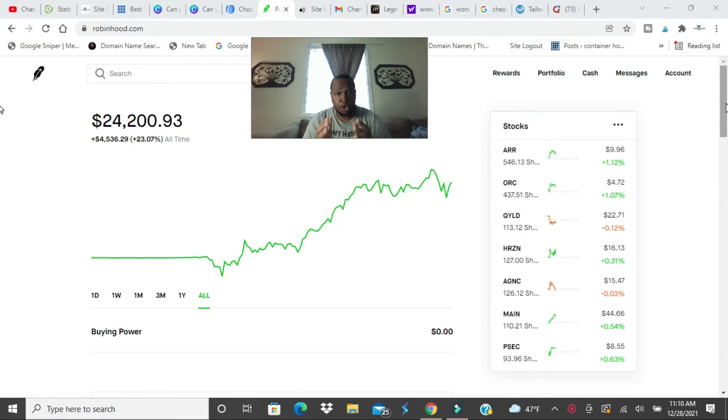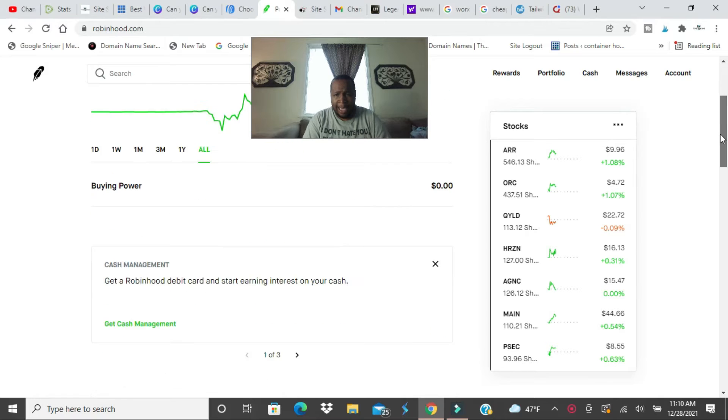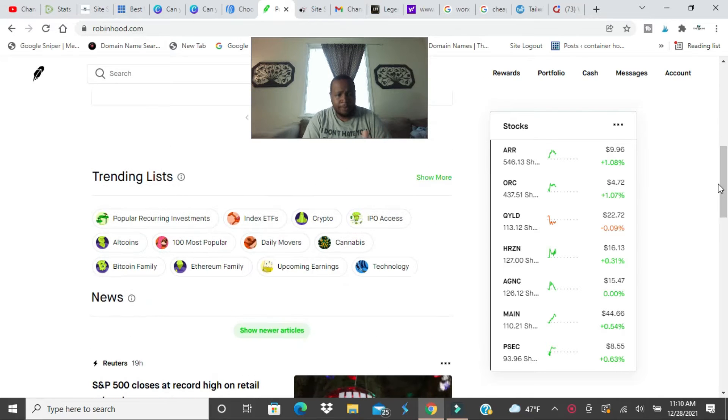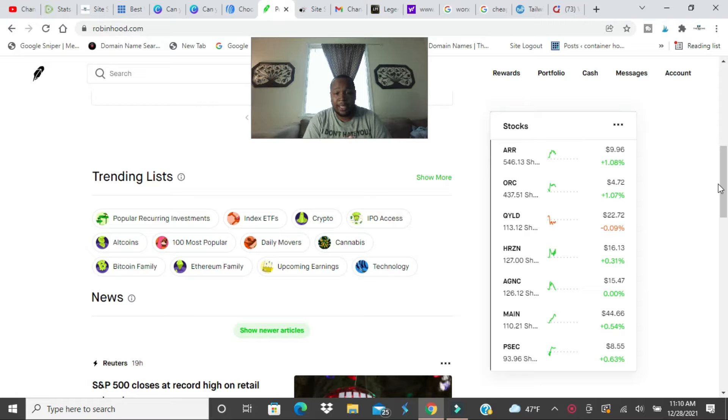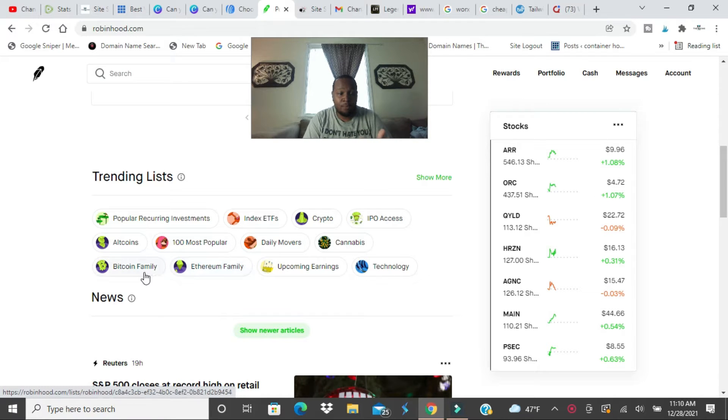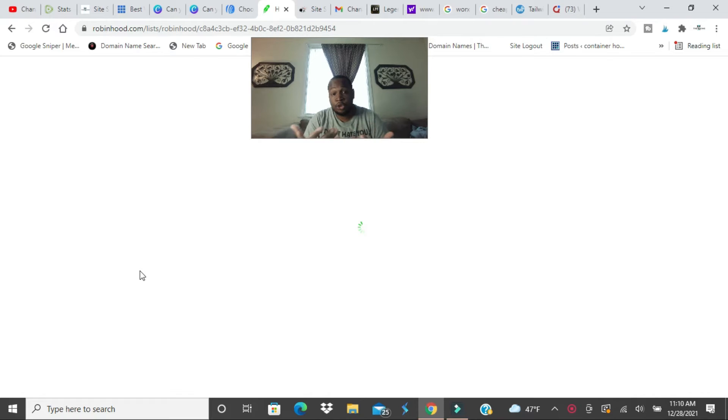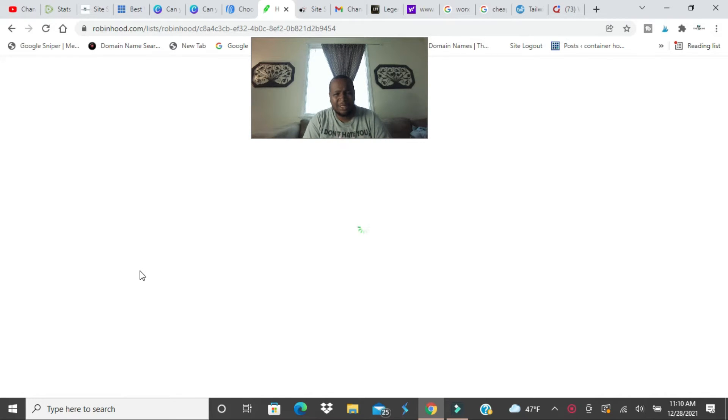Now through the app it's the same way, I'm on desktop but the app is the same way. So you scroll down, you see all coins, you'll see Bitcoin family. So what you could do is tap on one of these things here and it will show you what coins they support.